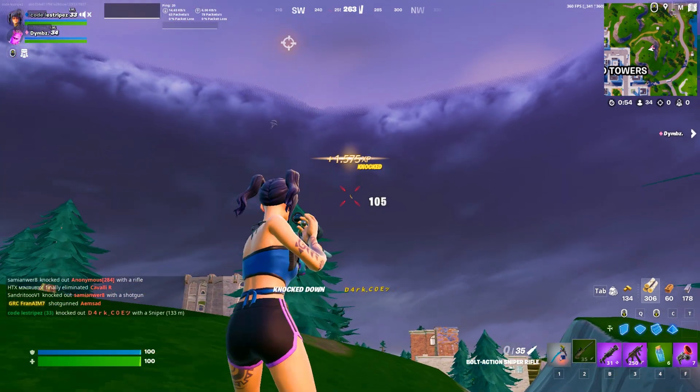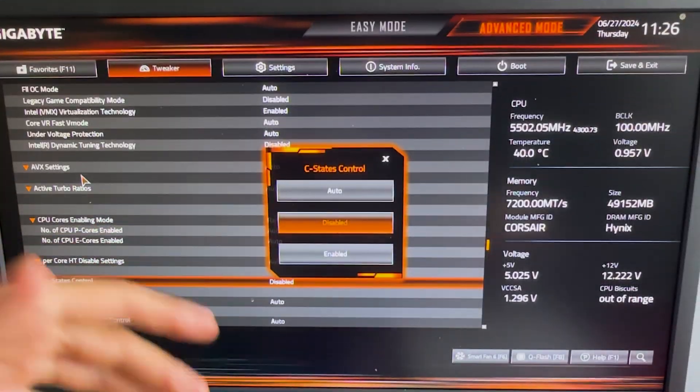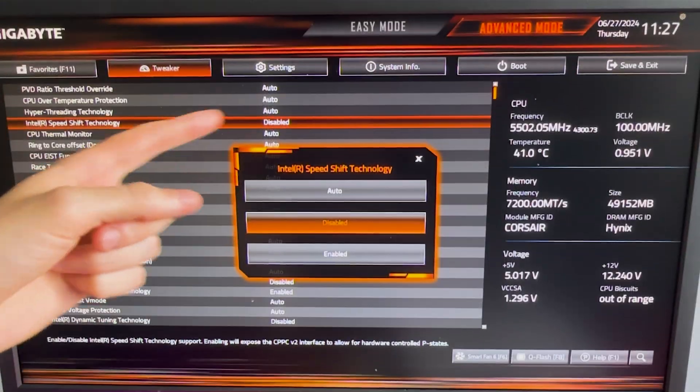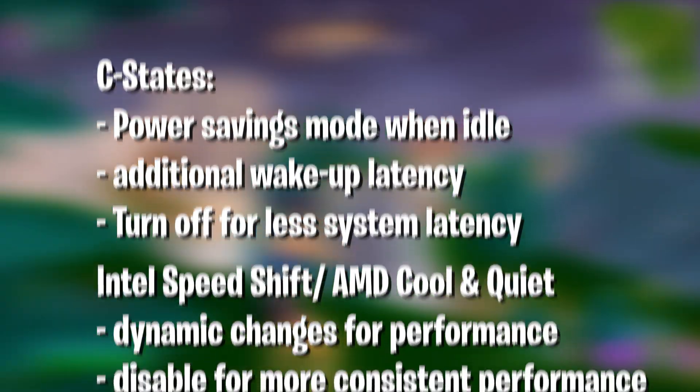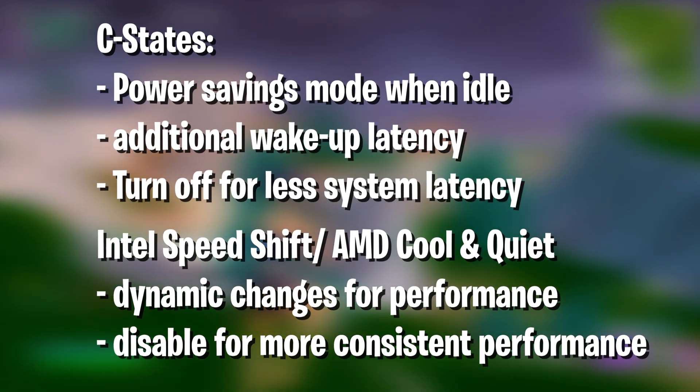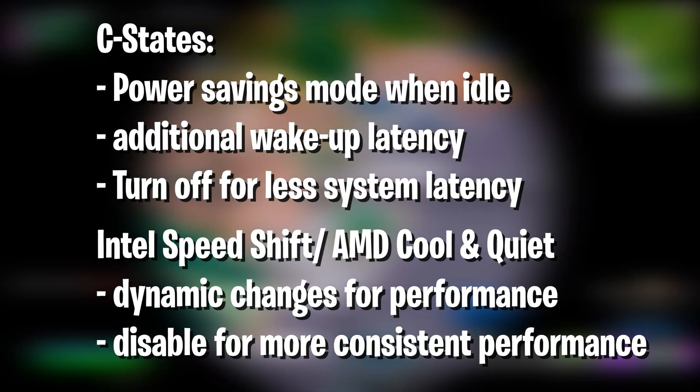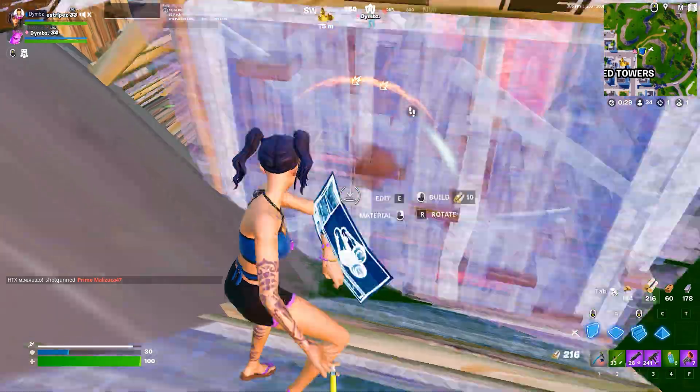First of all, let's actually disable C-State Support, Intel Speed Shift, and AMD Cool and Quiet. These are all power savings modes, basically slowing down your PC by so much, so therefore let's turn them off.